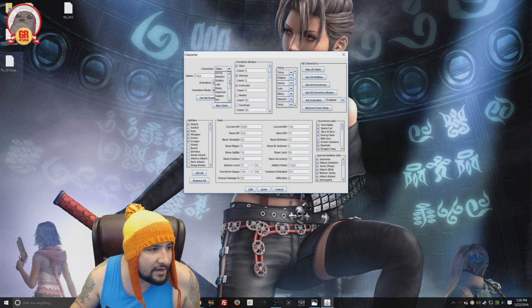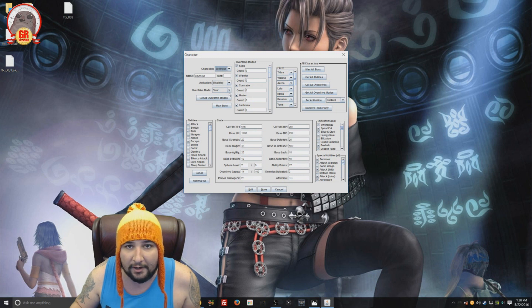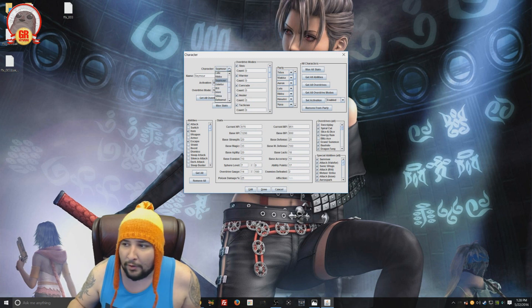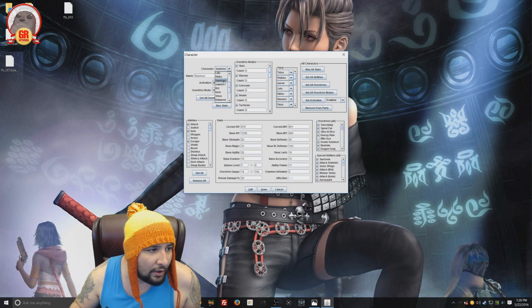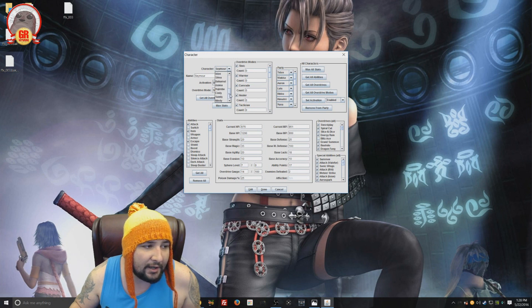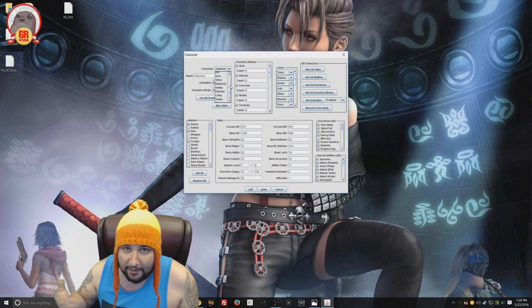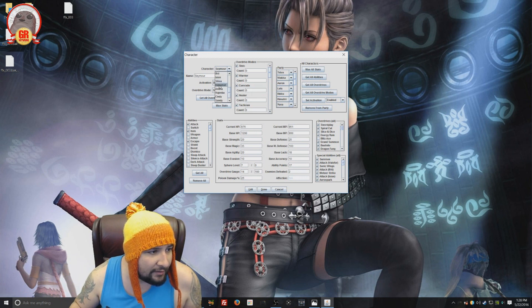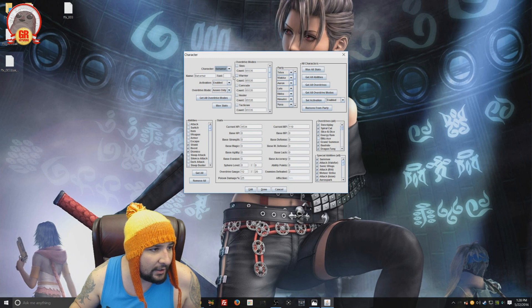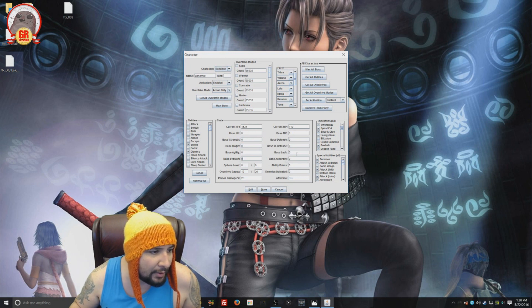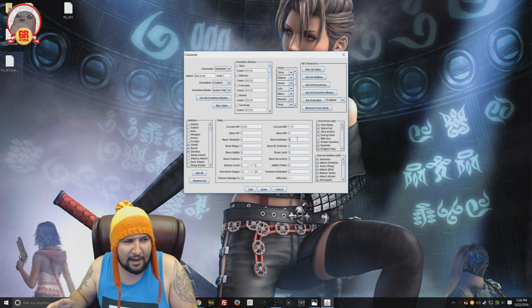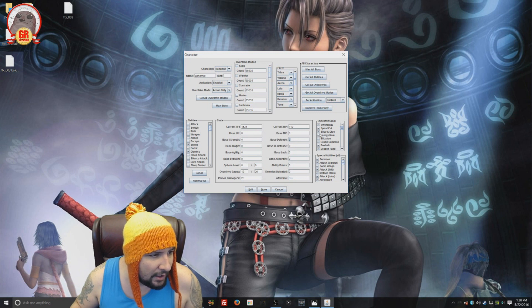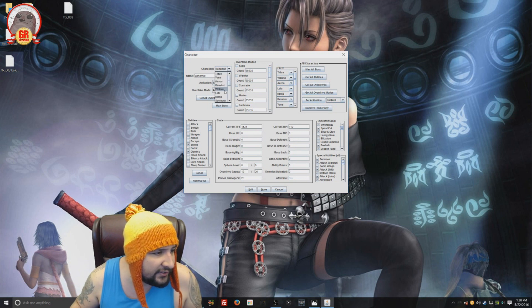And what's really cool is you can even do it for Seymour. You can put Seymour in your party, but you can only have one character in your party at a time. And so you can either have Seymour or you can even put an Aeon in your party, which is pretty cool. So, and then when you have like an Aeon for Temple, let's put Bahamut in there. We could edit all these same values because now he's a character in your party, which is pretty cool. And it's separate from him being an Aeon, which is pretty cool.